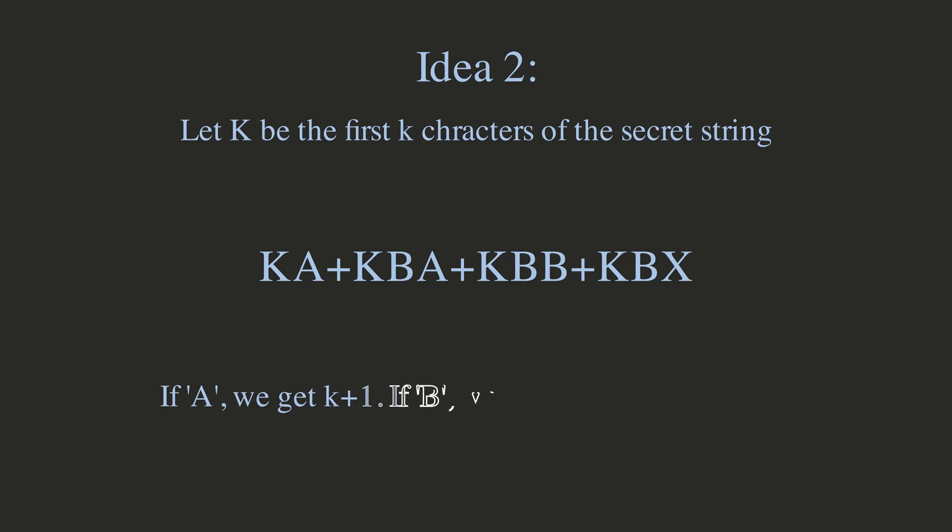This way, if it is an A, we get K plus 1 coins, if it is a B, we get K plus 2 coins, and if it is an X, we get K coins, and we can continue this until we get most of the letters.